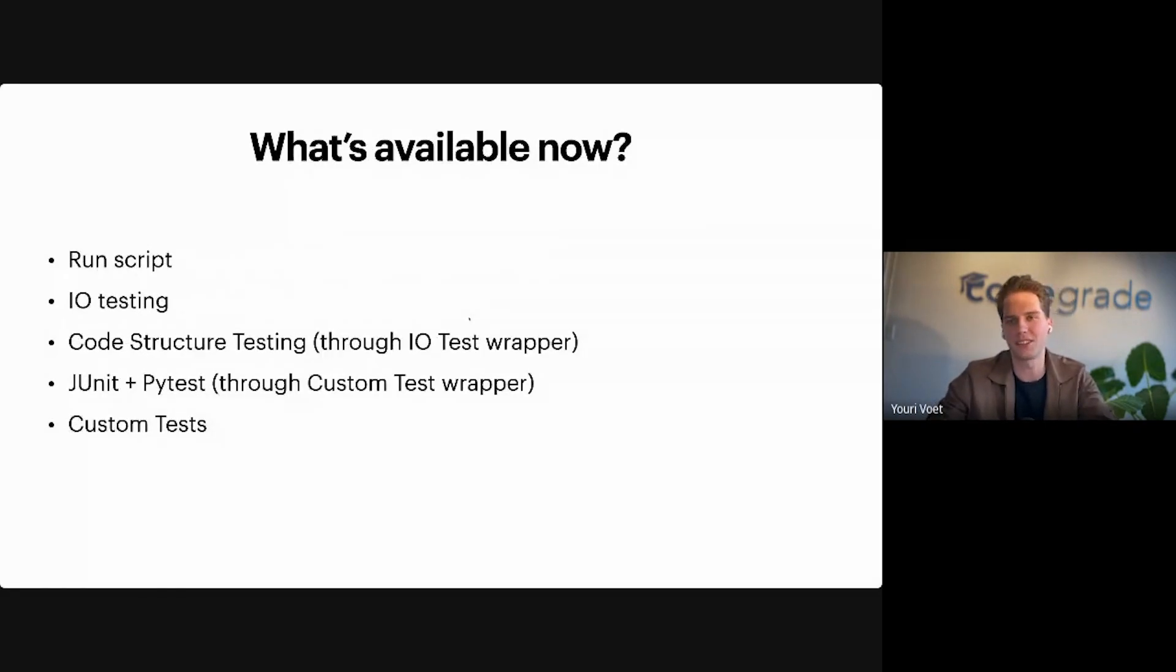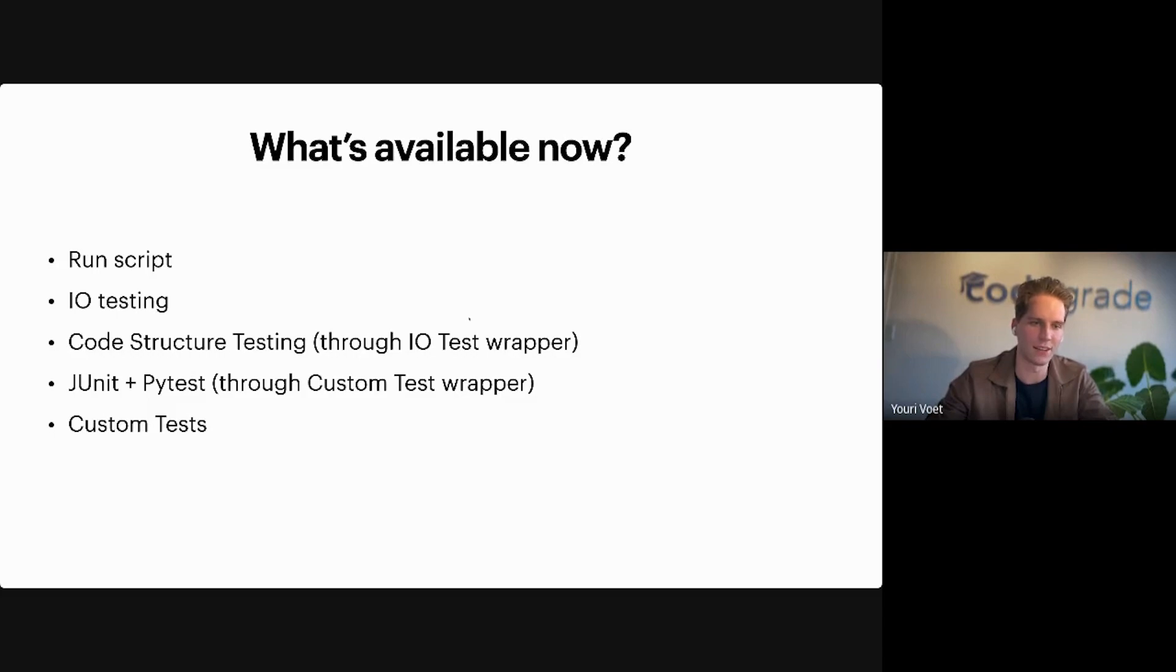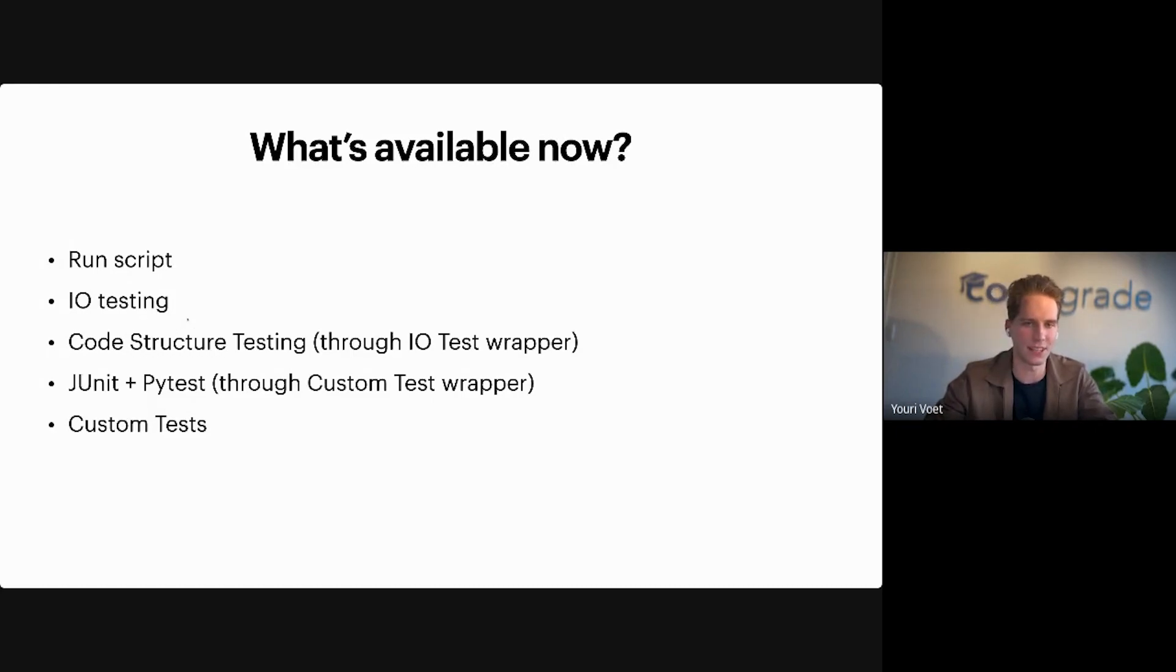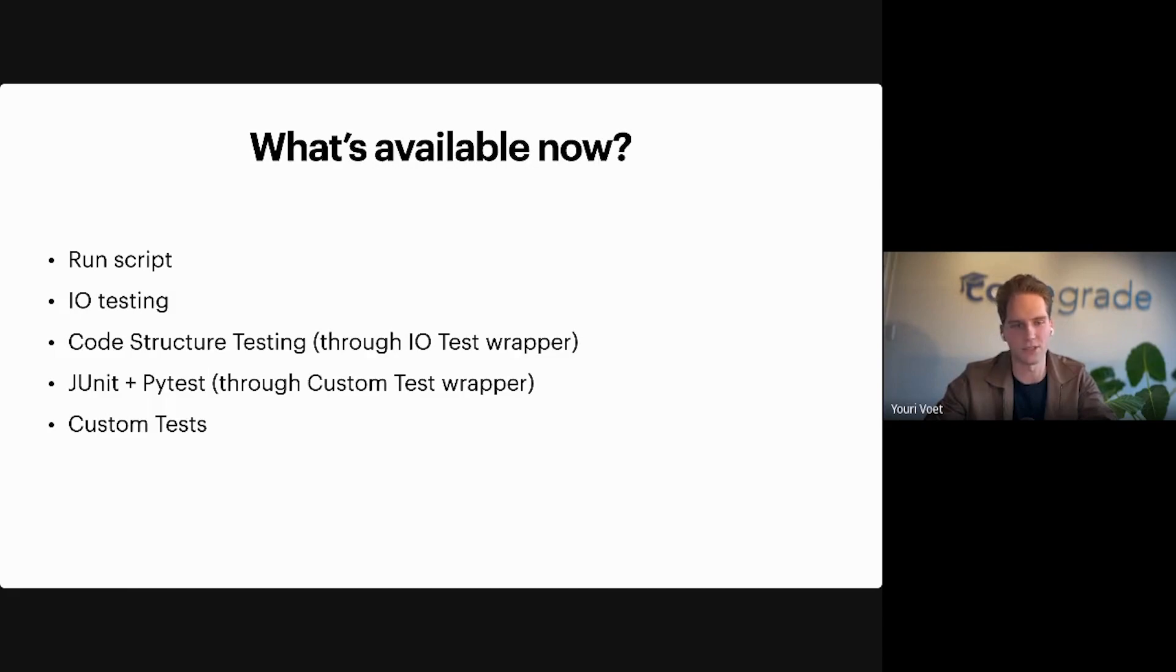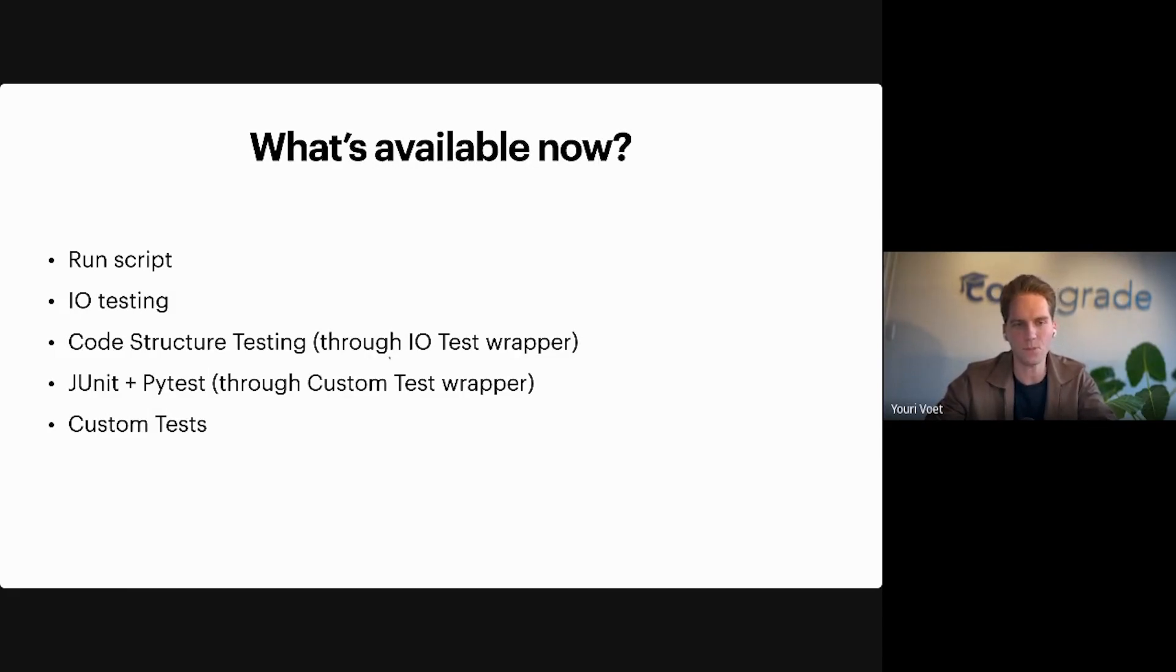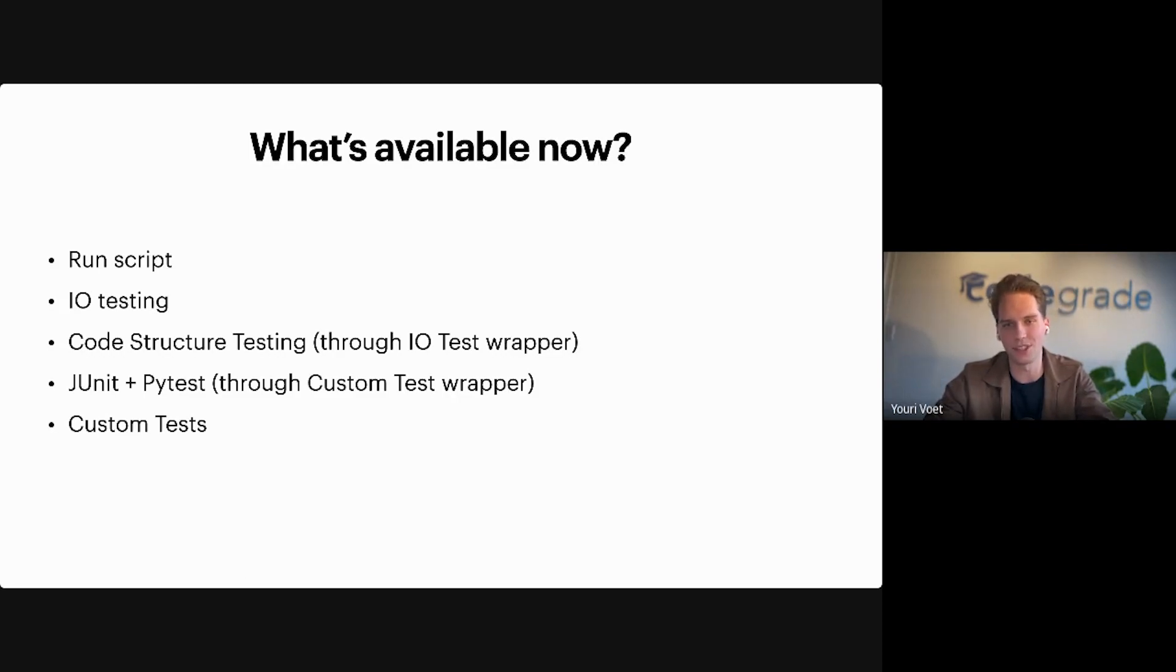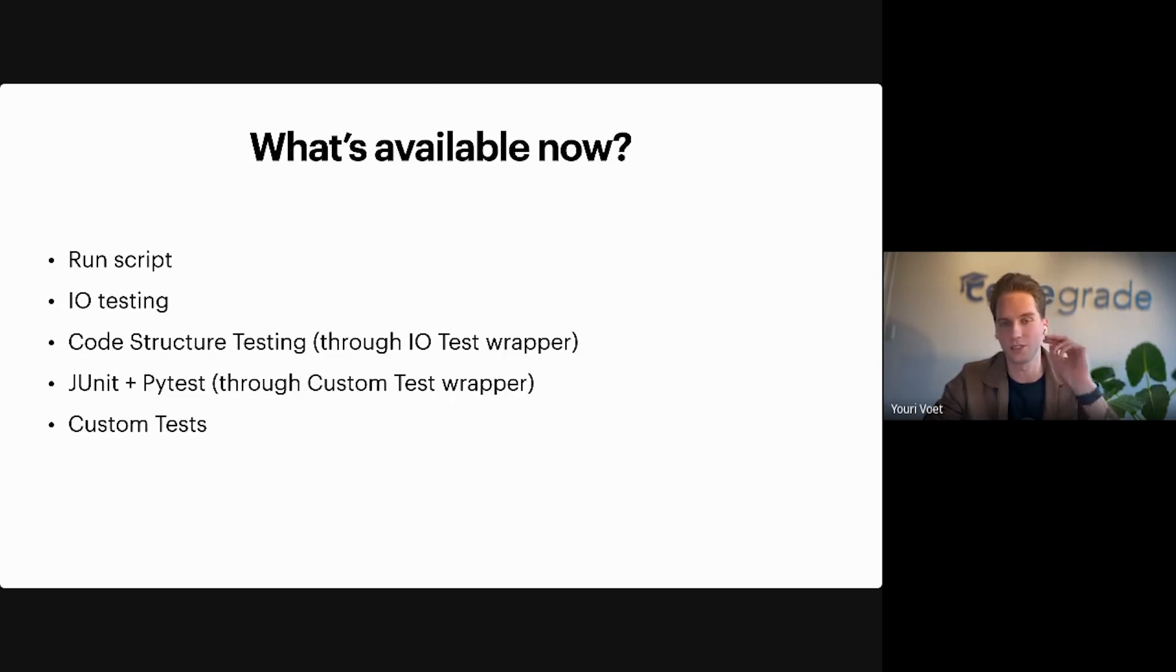Finally, what is available now at the moment of this launch? The following test types are available. You can run any script. You can do IO testing, input-output testing. You can do code structure testing through an IO test wrapper that we can provide for you and that's available in our help center. You can do JUnit and PyTest testing and you can do custom tests. Again, as I said, with this new design philosophy of Autotest V2, it's very easy for us to extend it.